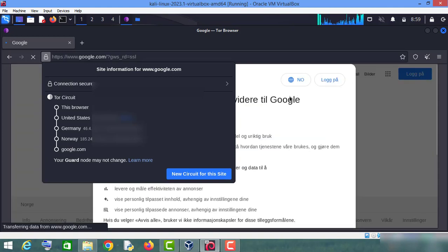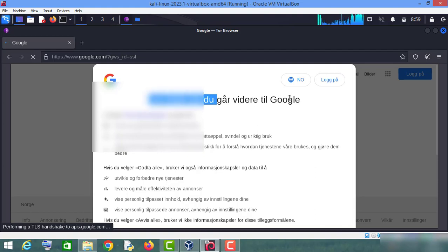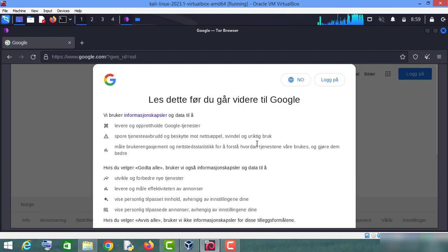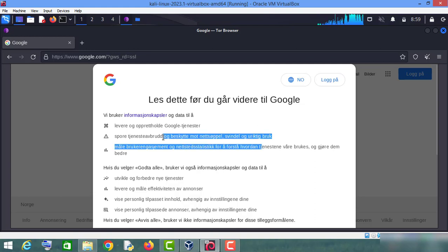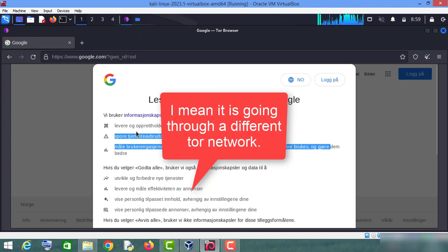As you can see, our IP has been changed again. I don't recognize what language this is, but we are now connected to a different IP address.